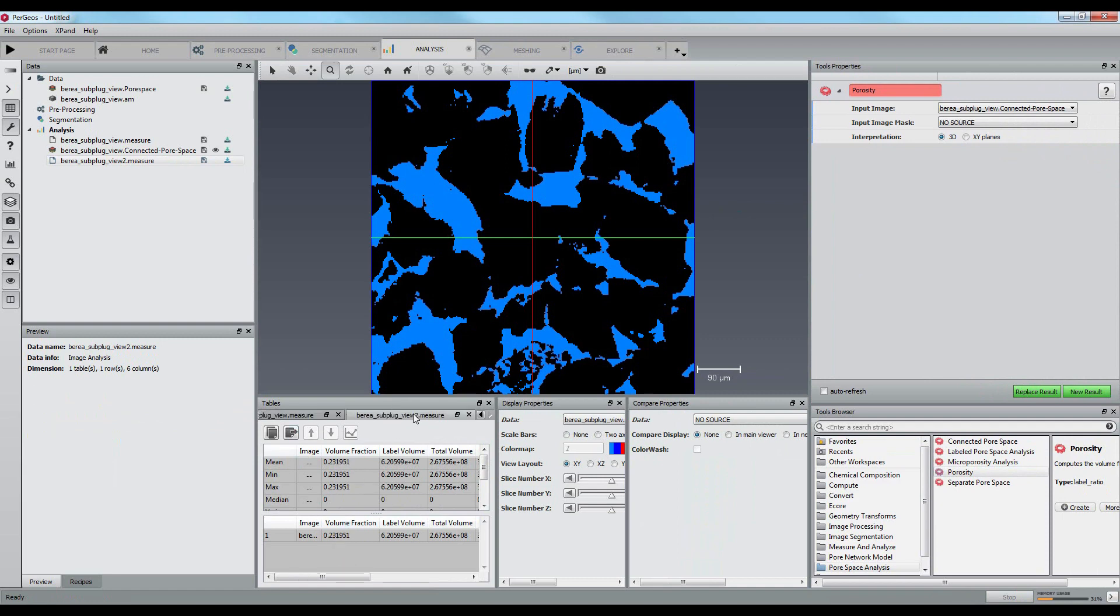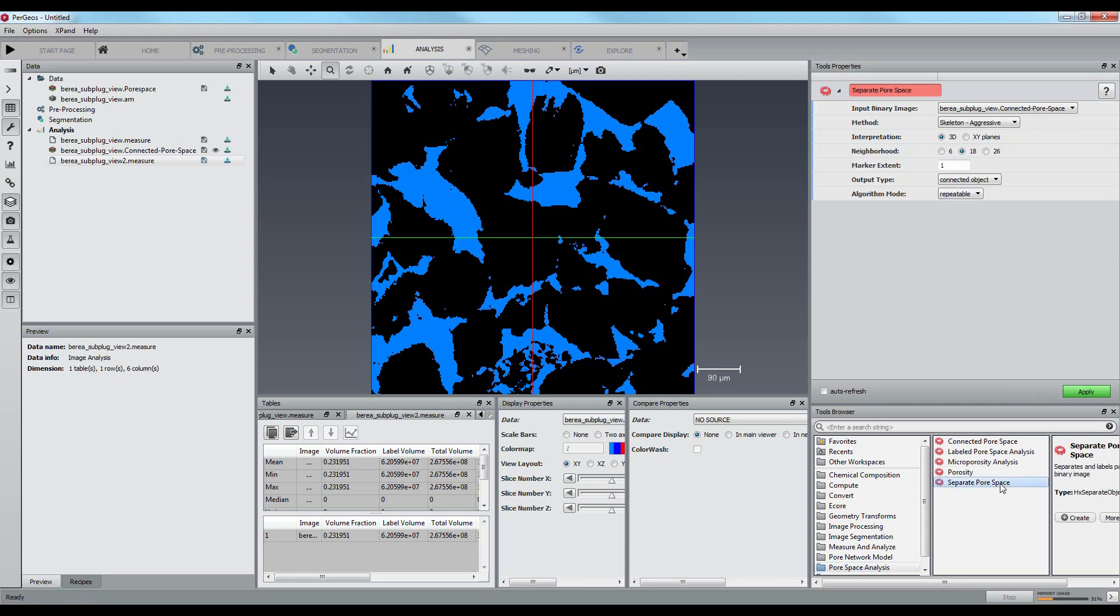Let's now compute the pore size distribution. We will begin by separating the pore space with the separate pore space module.